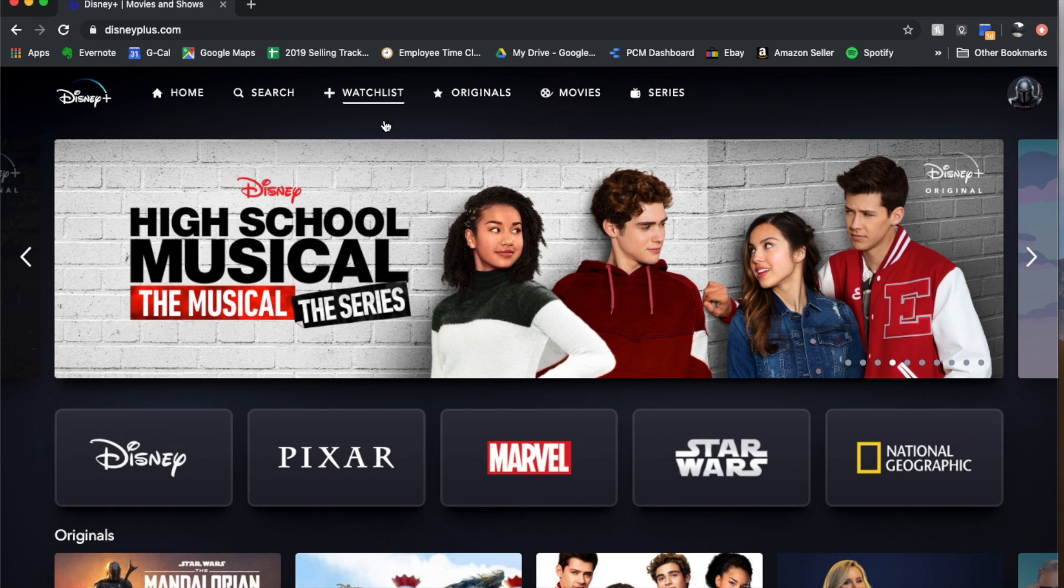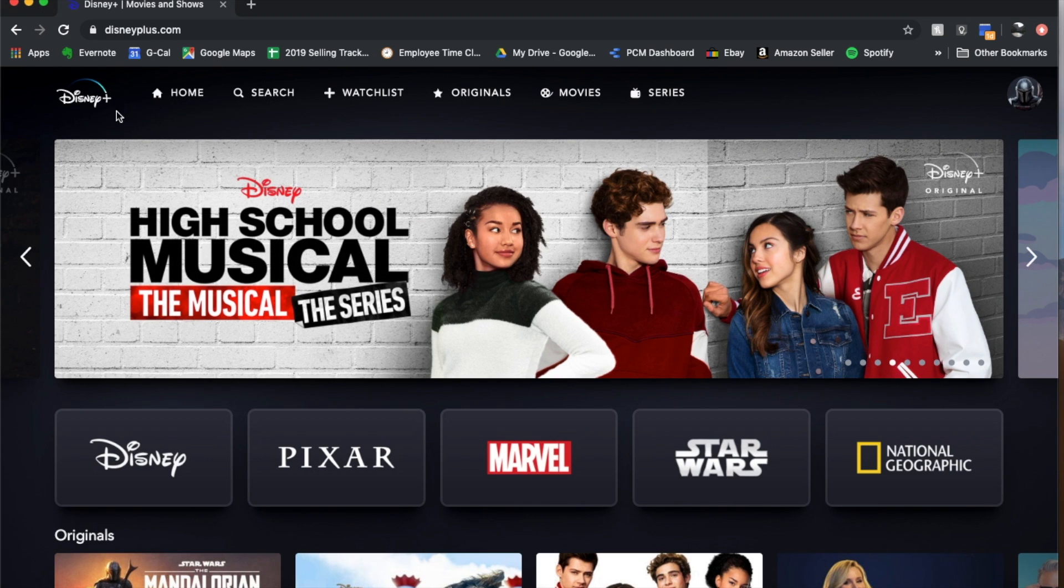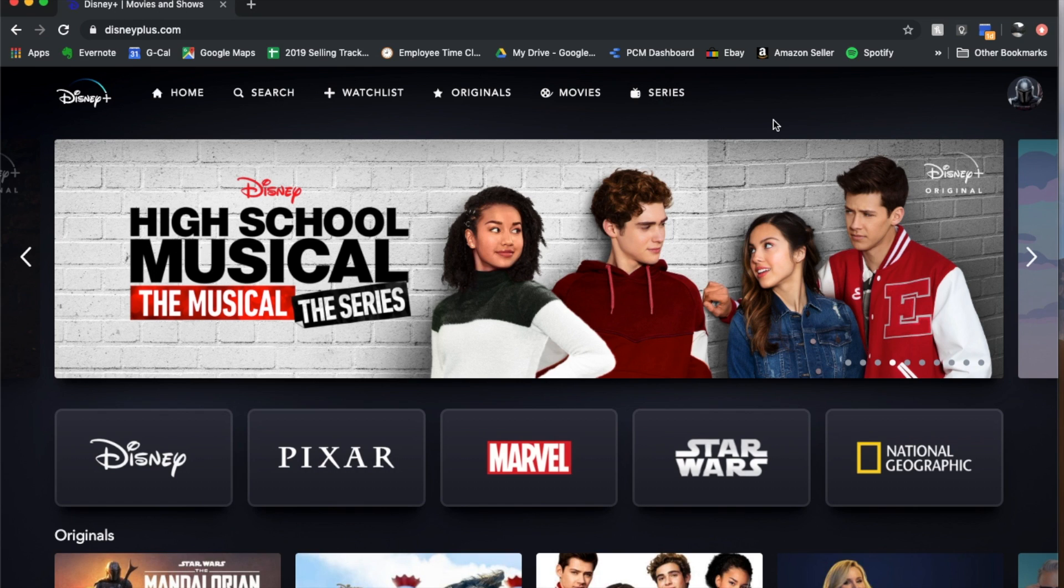Okay so I'm currently using Disney Plus on my laptop, this is in my Chrome browser. If you're using your phone or your smart TV, the process is going to be very similar.